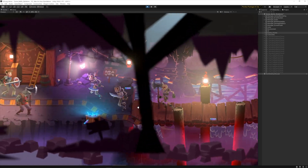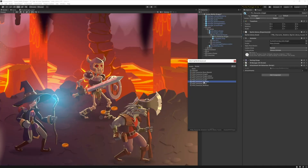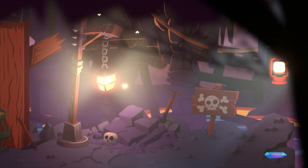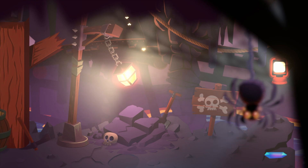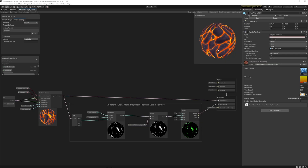Unity provides lots of options to add VFX to your game. You can add frame-by-frame animations made in other software, animate particles, or add animated shaders.